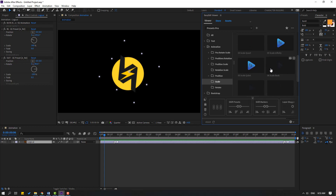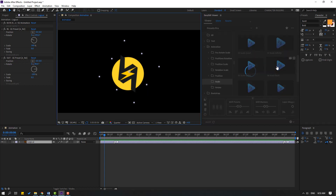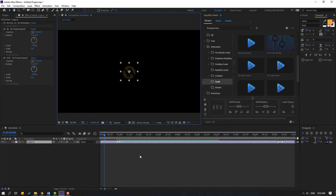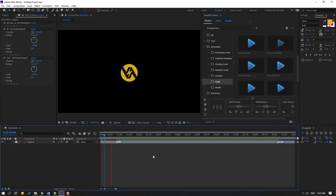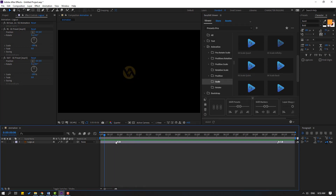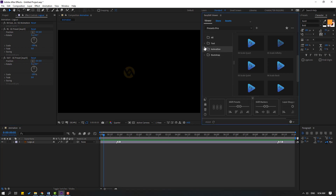Let's select the logo and try another effect. Select Scale and apply it — very nice and very fast for making animation scenes. Let's close the Animation folder and open Bootstraps.